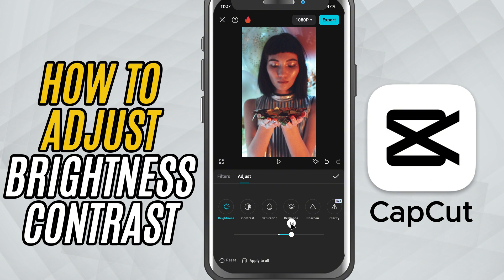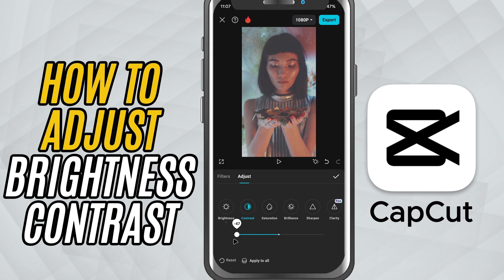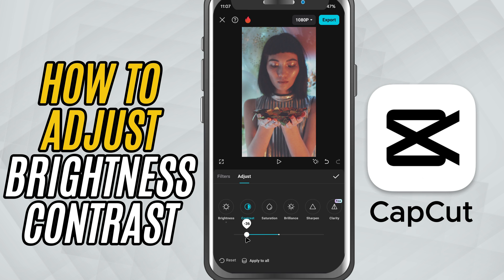Next, tap on Contrast. This adjusts the difference between the darkest and lightest parts of your video. Increase it for a more punchy, bold look, or lower it for a softer feel.